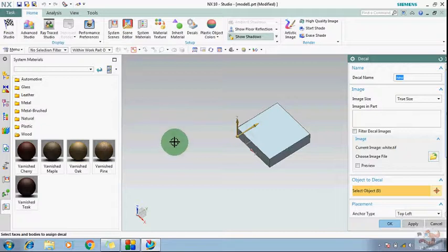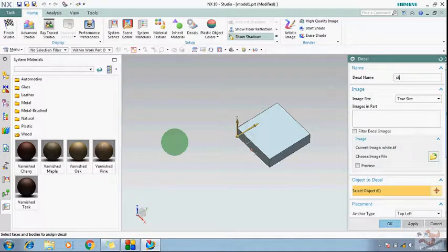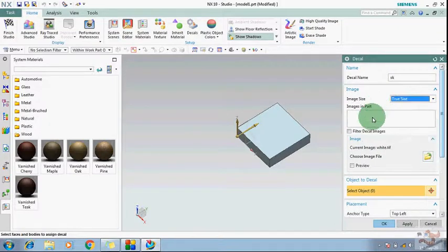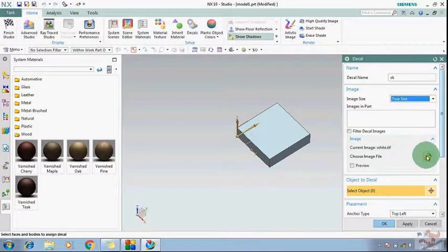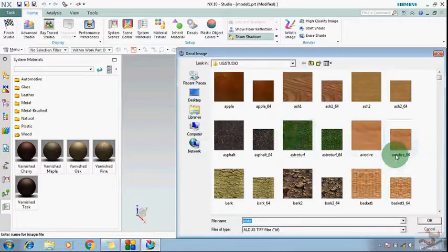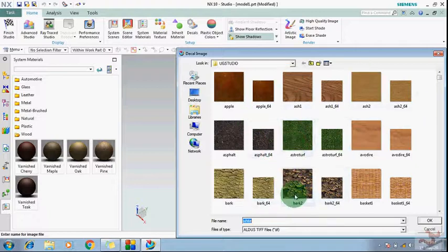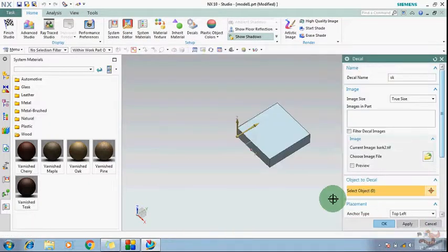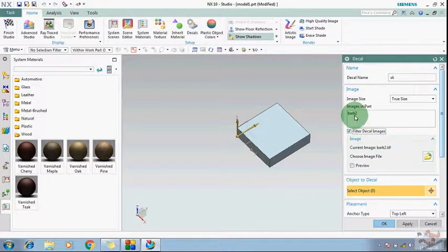Suppose I am going to apply anyone. Give the name and if you will make this free size, then your image size is taken. Go to choose the image, suppose you want to choose this one, then you can choose from here.